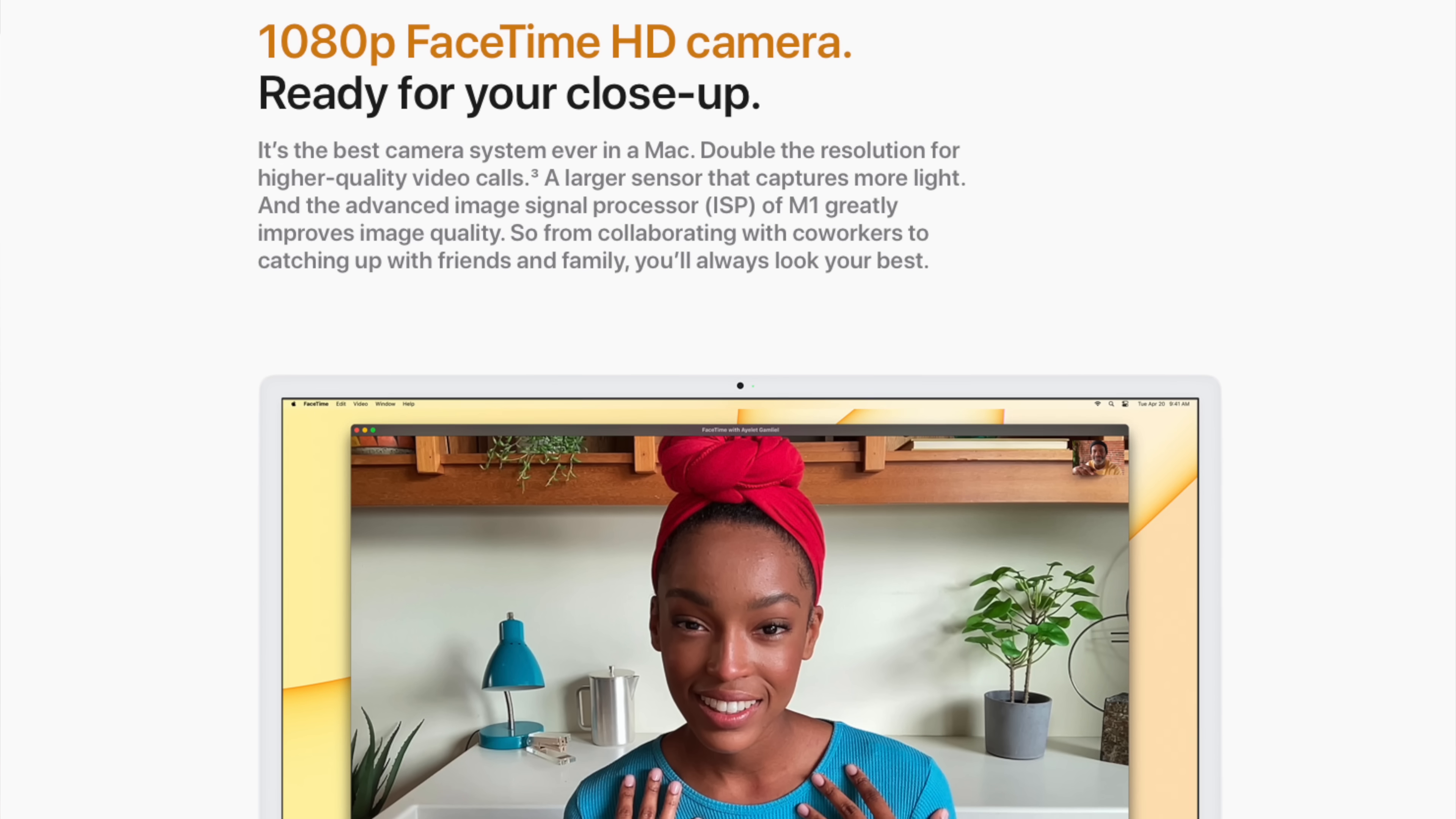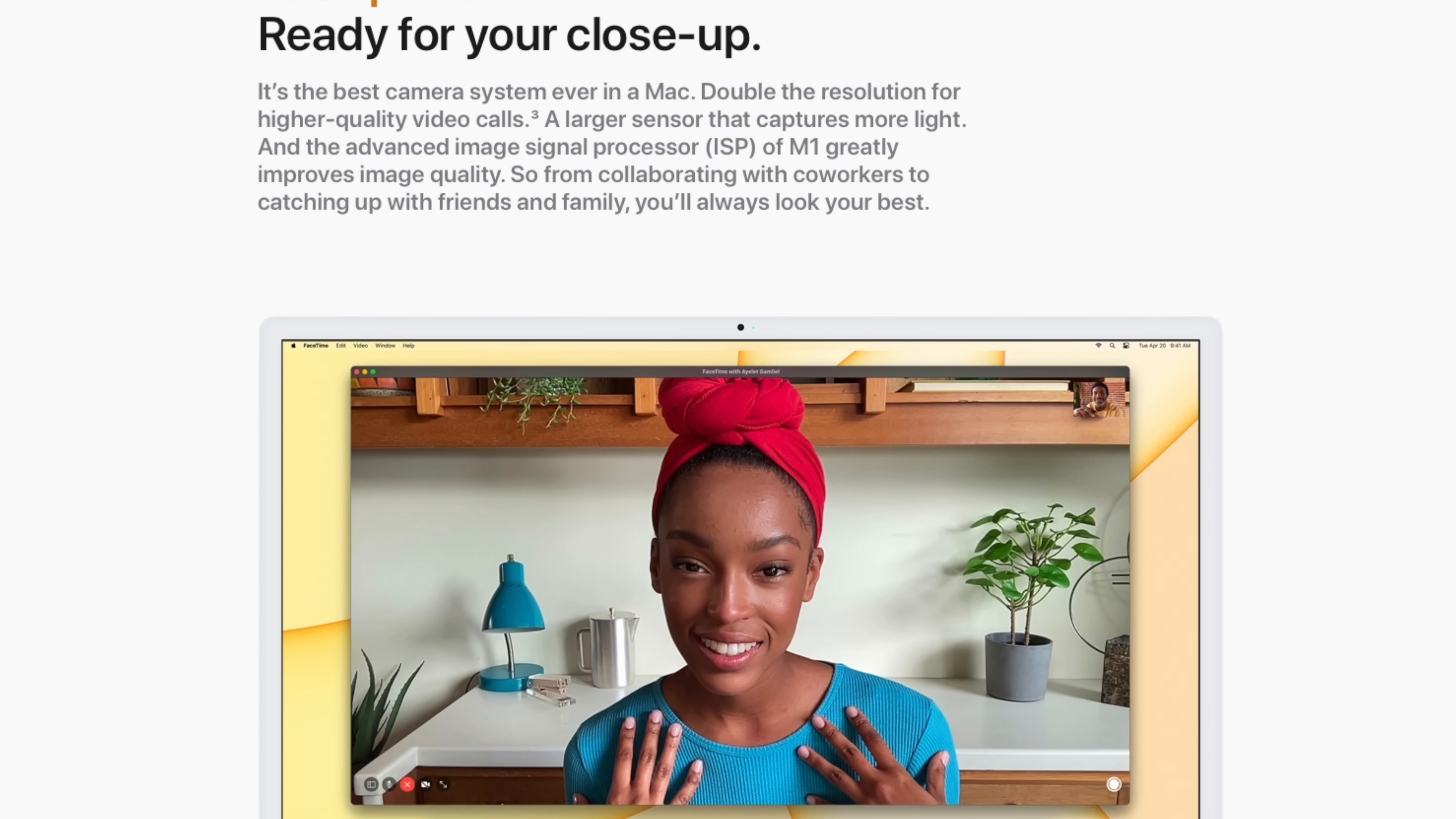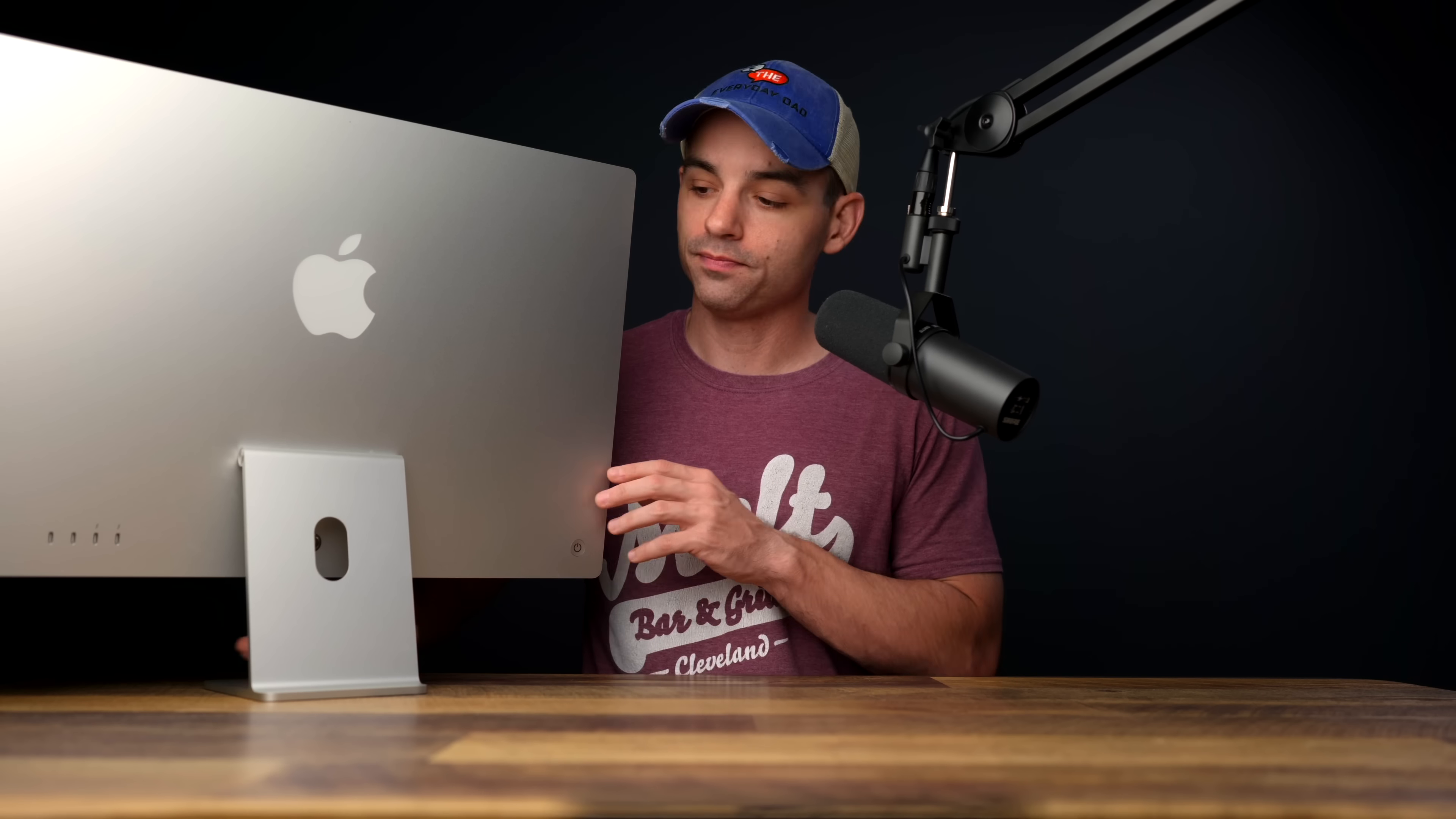First up, the cameras here on the front are probably the best camera that Apple's come up with yet. And the cool thing is, it's not only the camera, right? With the M1 MacBooks, Apple came out with a new ISP or image signal processor. And what that does is it adds some algorithmic magic to the image coming off the camera to make it look even better.